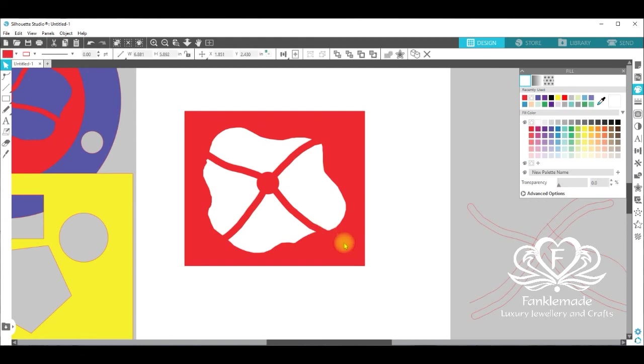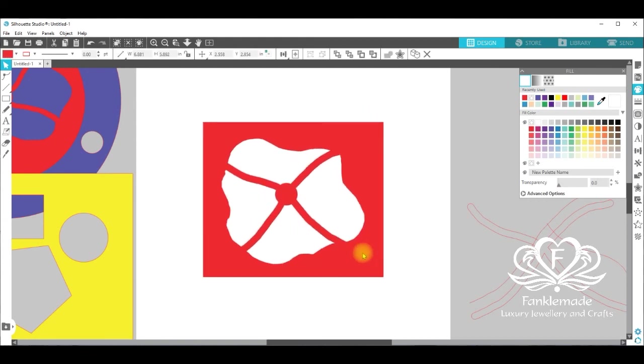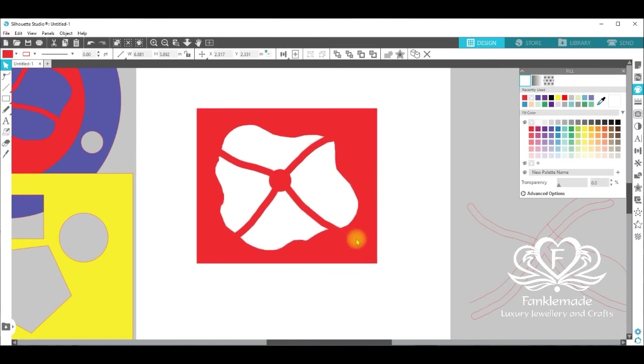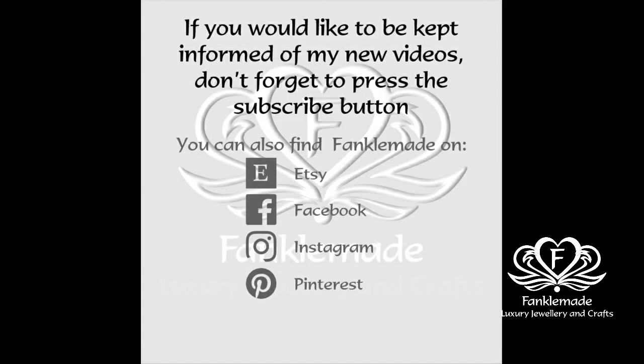So this is the end of the tutorial. I hope you've enjoyed it. And if you have, please don't forget to like and subscribe to my channel. Thank you and goodbye for now.